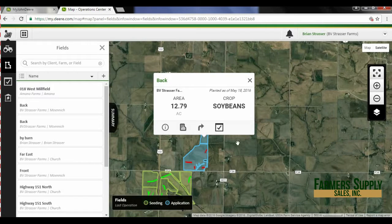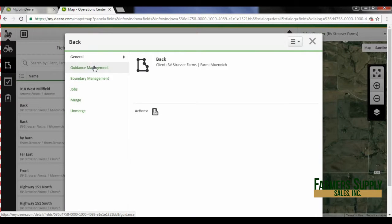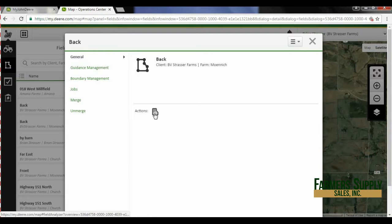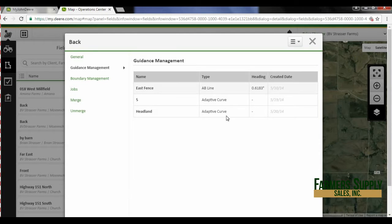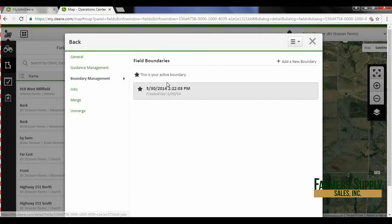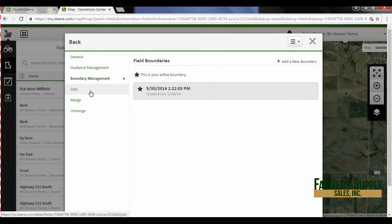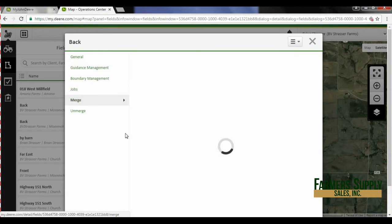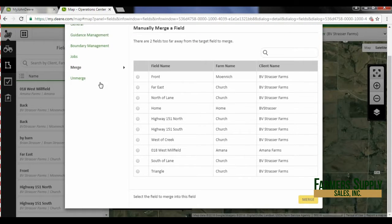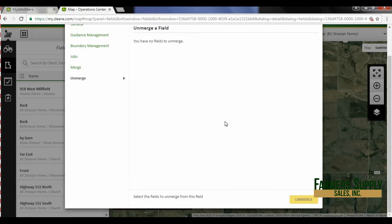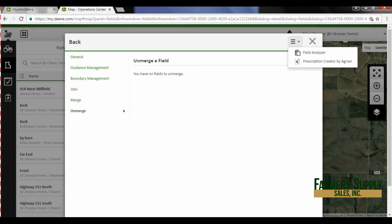We can just click on a field and it's going to pull up some information about that field out here in the middle. We can see we have a details button. Under details I've got general, which gives a name. I have my field analyzer button right here. I've got guidance management — so this is our AB lines for this field. Boundary management shows us that we have an active boundary and when it was created. If there's any jobs, we can merge this field with another field or unmerge it.